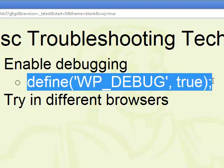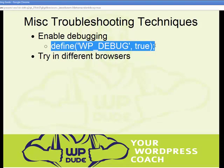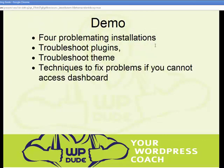Another good test is to try viewing your site in a number of different browsers. Sometimes you'll see issues in IE that you won't see in Firefox or Chrome or any of the other browsers. So if you are seeing issues, try it in a number of different browsers. That's enough of the theory — let's go and do some demonstrations. I've got four problematic installations and I'm going to take you through troubleshooting plugins, troubleshooting themes, how to install debugging in the wp-config file, and techniques to fix problems if you cannot access the dashboard.